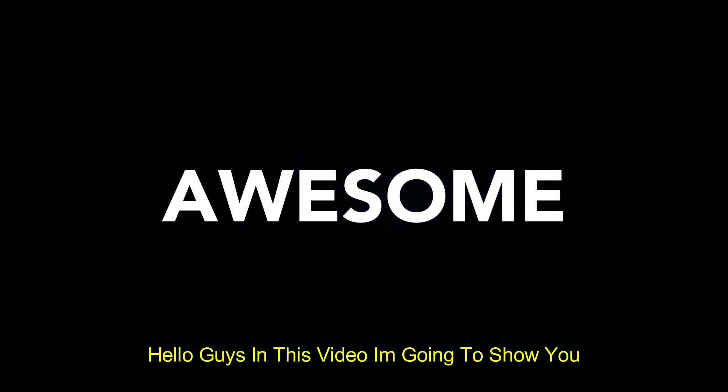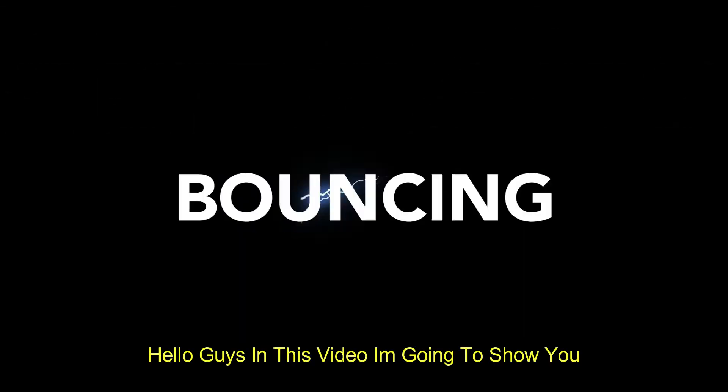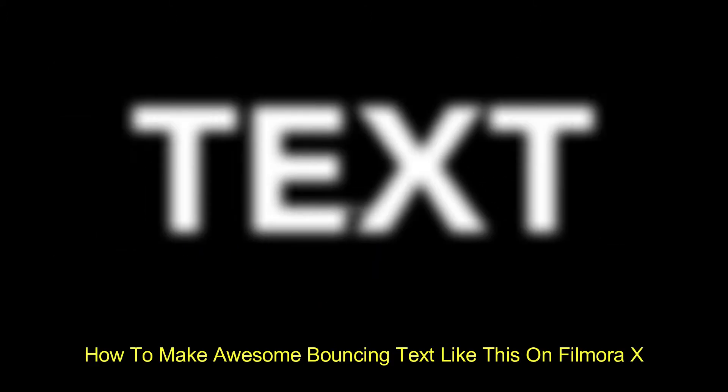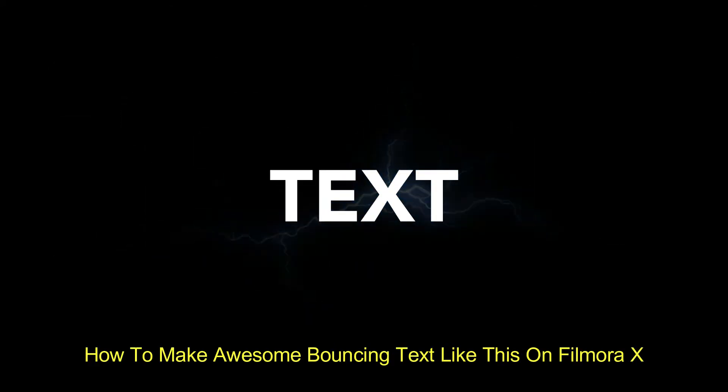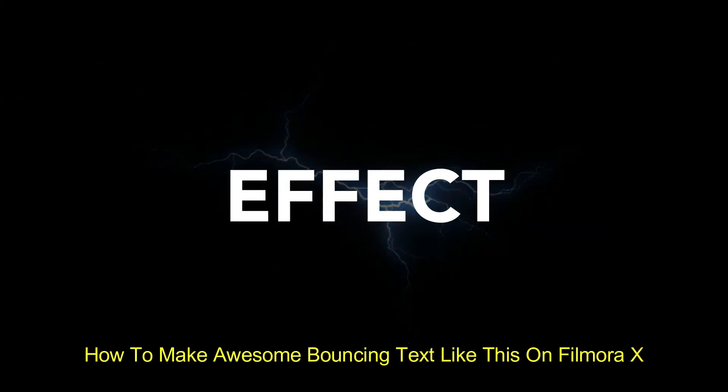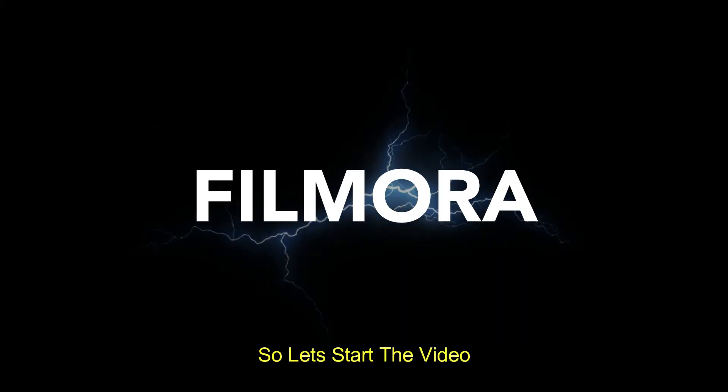Hello guys, in this video I'm going to show you how to make awesome bouncing text like this on Filmora X. So let's start the video.